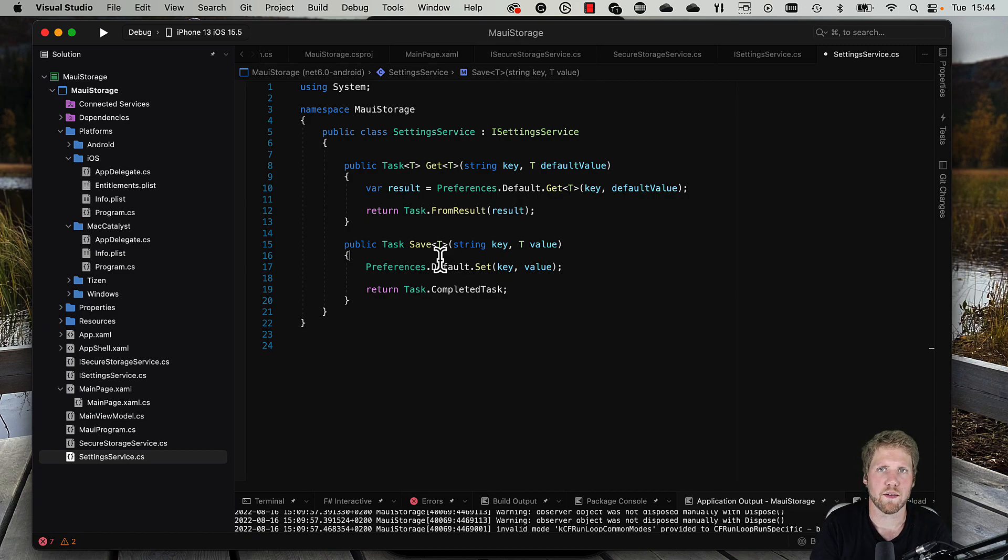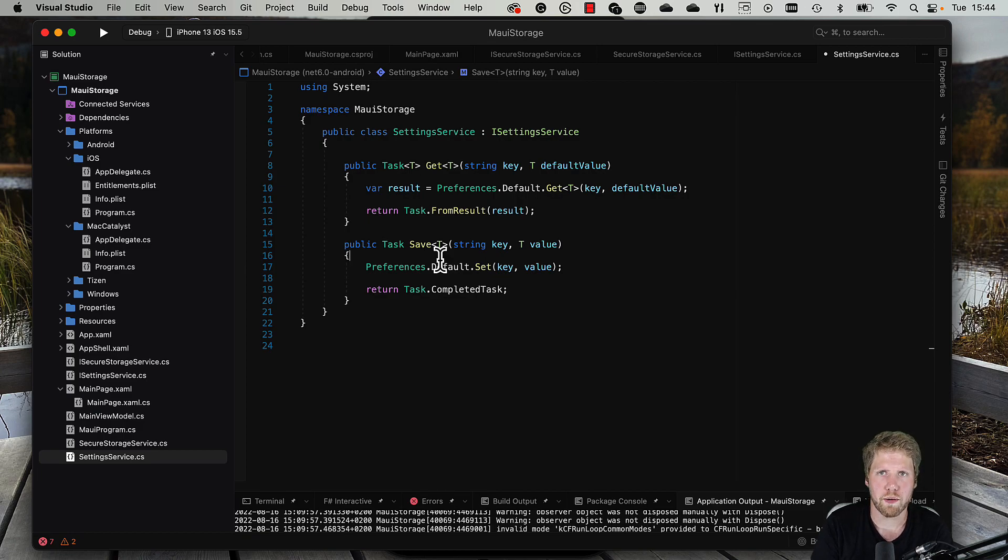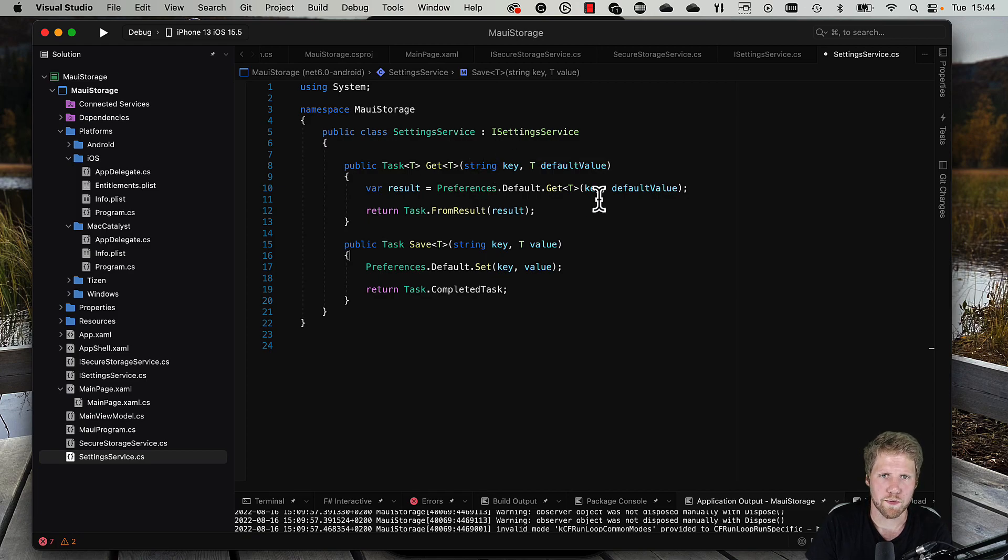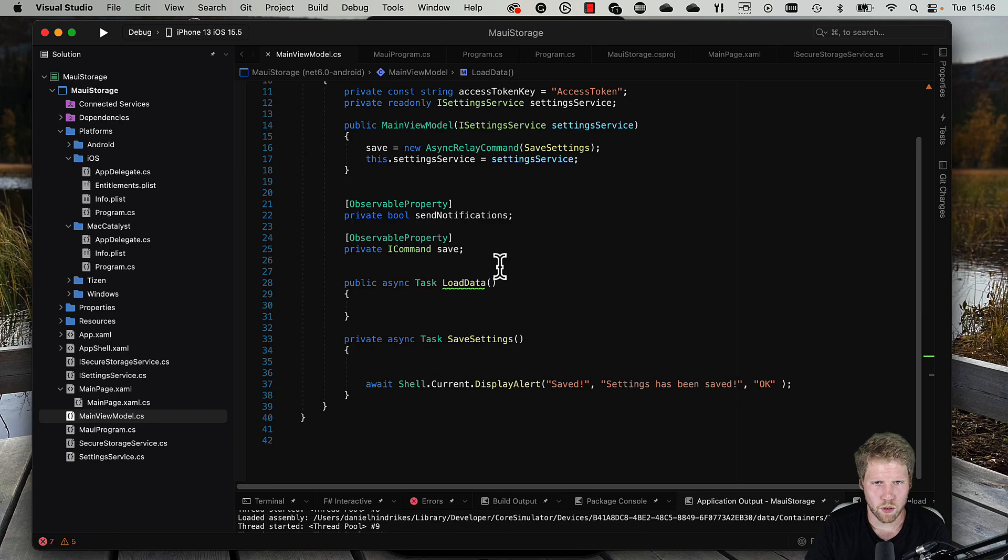Why I decided to do those methods to return a task is because if we may be in the future want to have another implementation, we have an option to make them async. So I recommend you to do that anyway, even if in this case we don't use anything async.